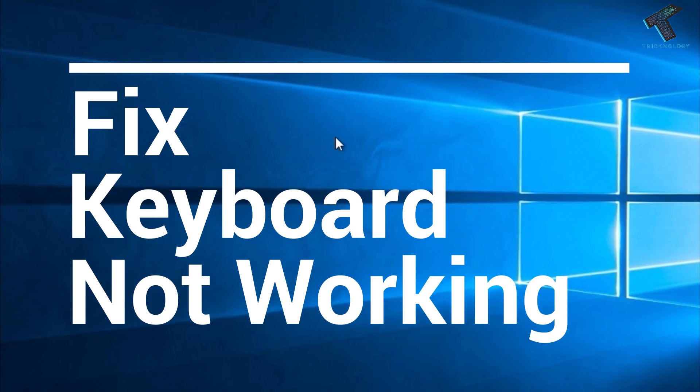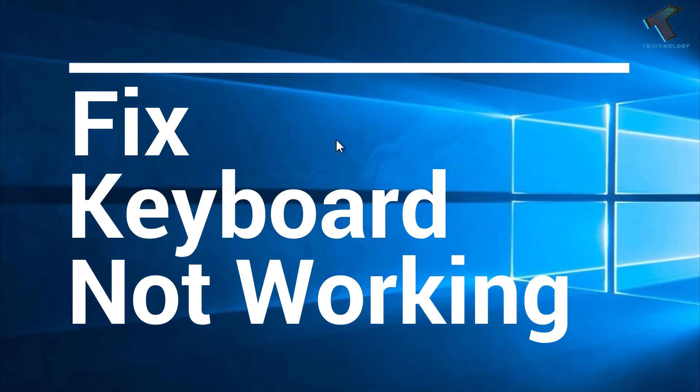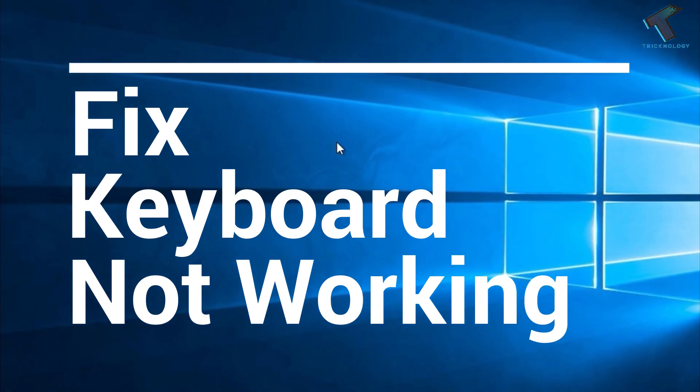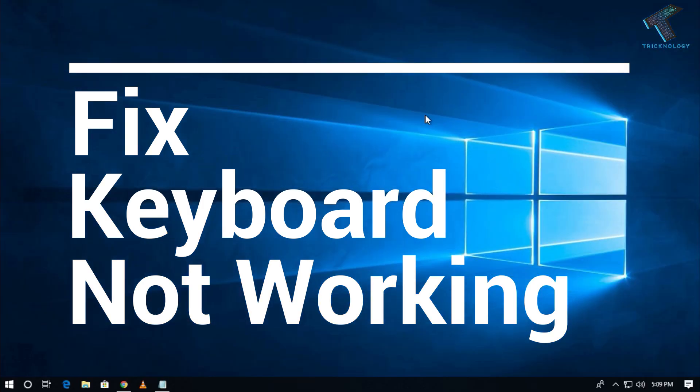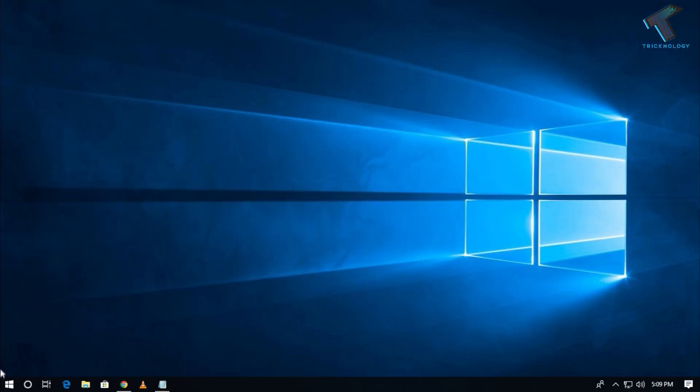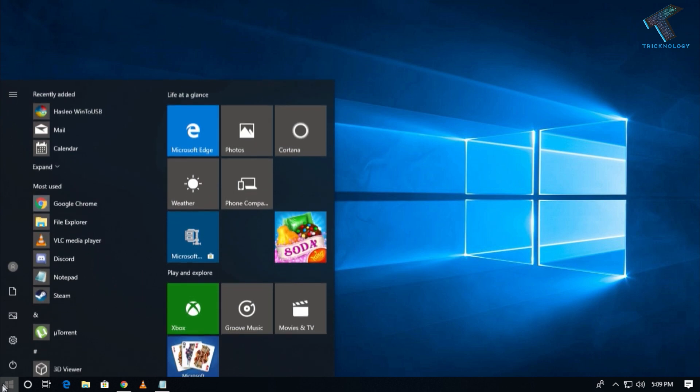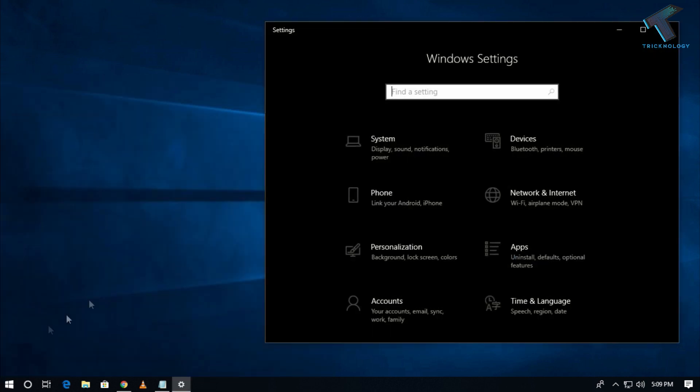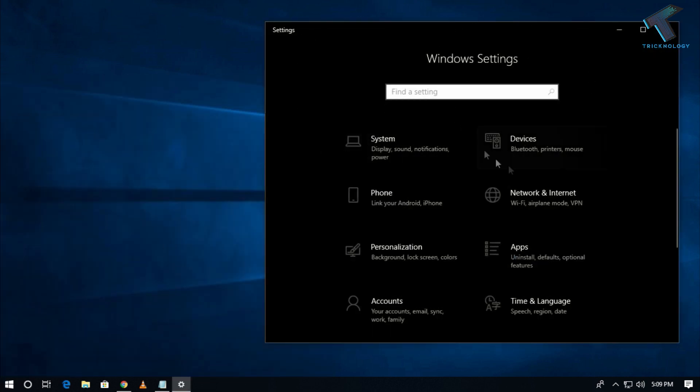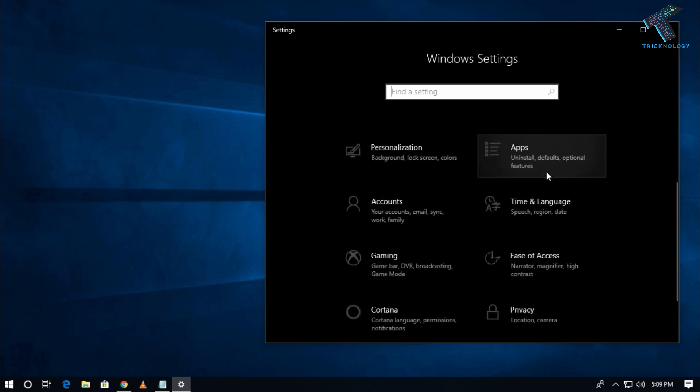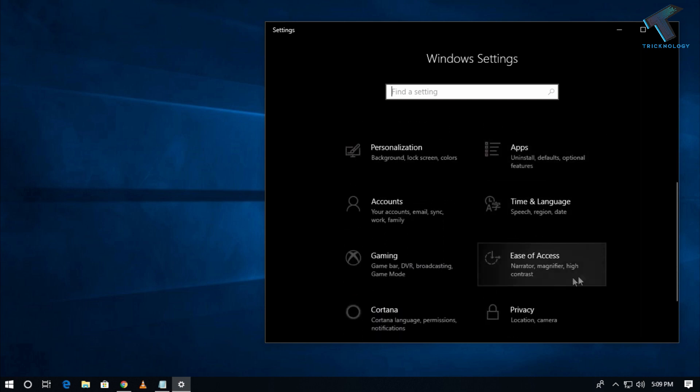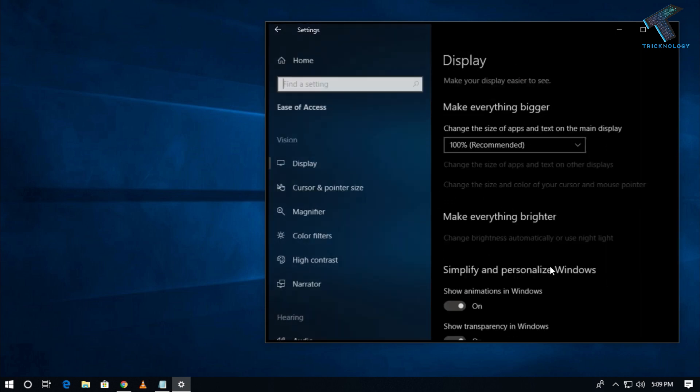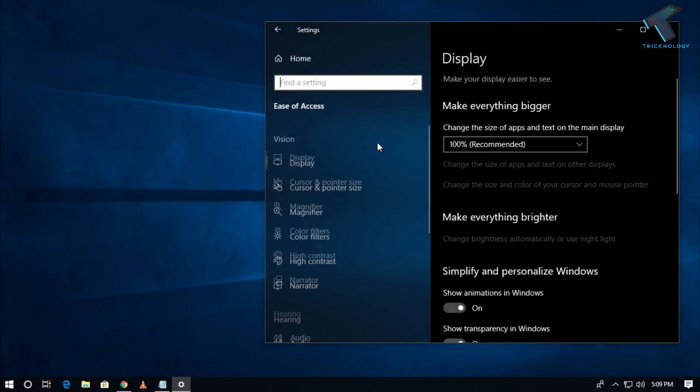You just need to follow me and don't forget to subscribe to our channel. So first, you need to go to your Start menu and click on the Settings option. Now you will get the Windows Settings window, so click on this option.